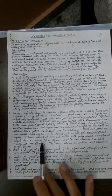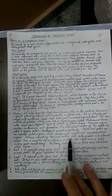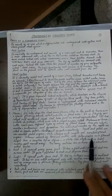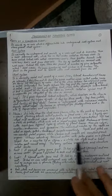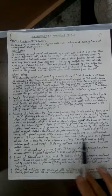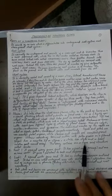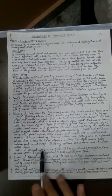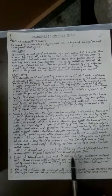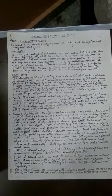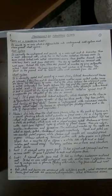Stamen consists of anther - the anther carries pollen grains inside - and the anther is attached with a filament. Carpel is made up of stigma, style, and ovary.